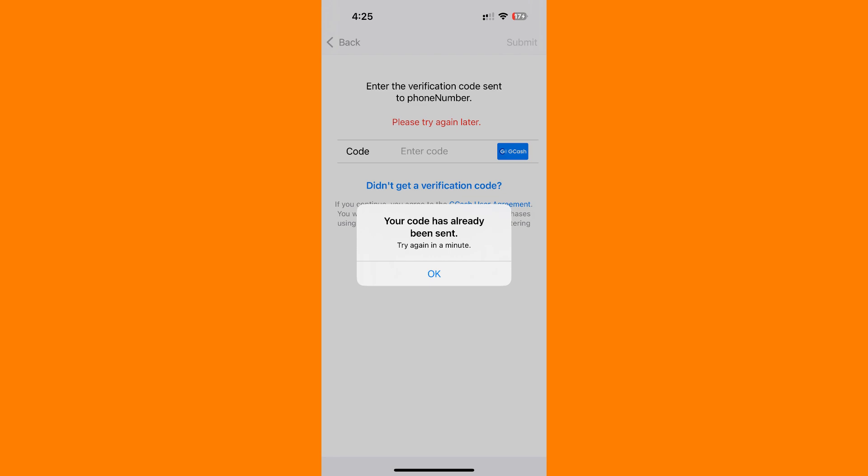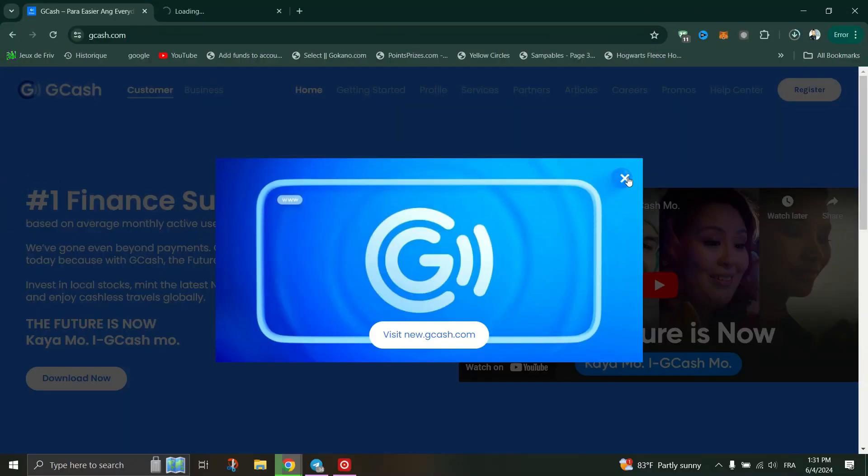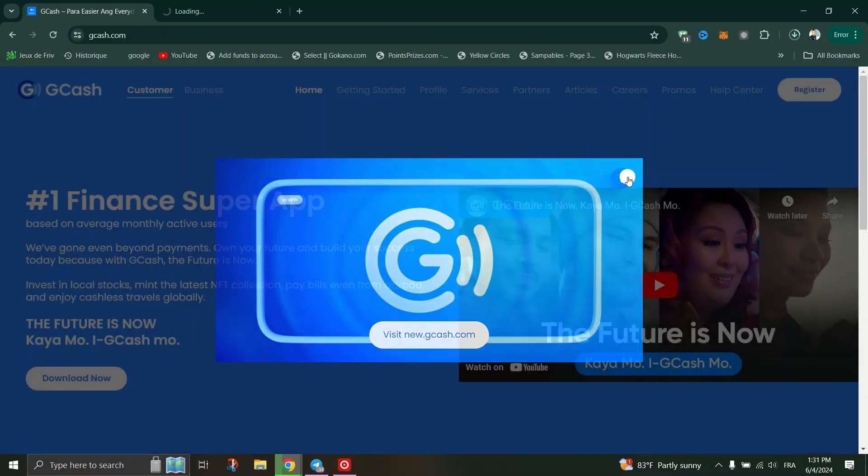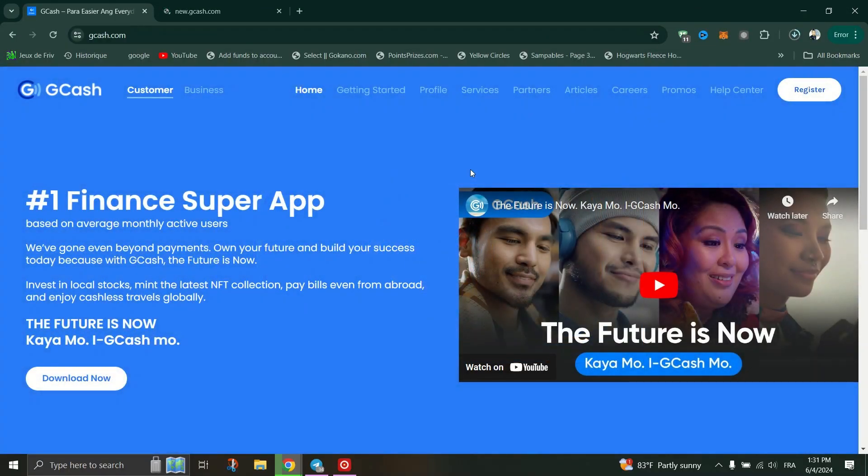Login using your credentials and navigate to the account settings or profile. Remove your account from that device. If you've changed your phone number or are using a new one, update your phone number associated with your GCash account.